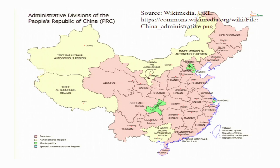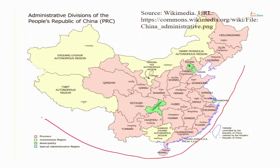First, we must look at the map of China to understand that there are two Chinas. One is the People's Republic of China, that is the mainland. This is the People's Republic of China, ruled by the Communist Party of China. They named it the People's Republic of China and it was founded on 1st of October 1949.